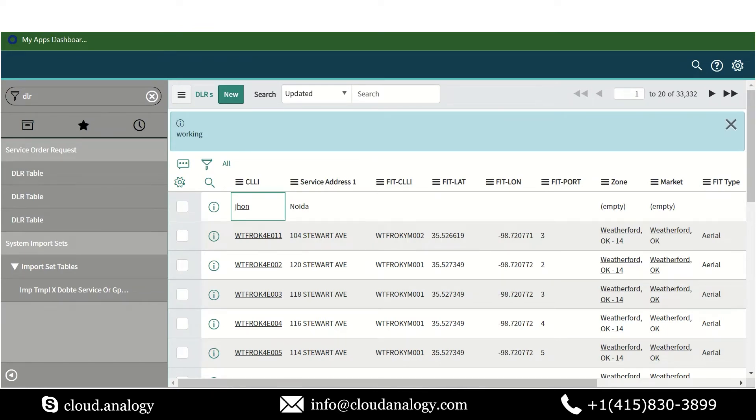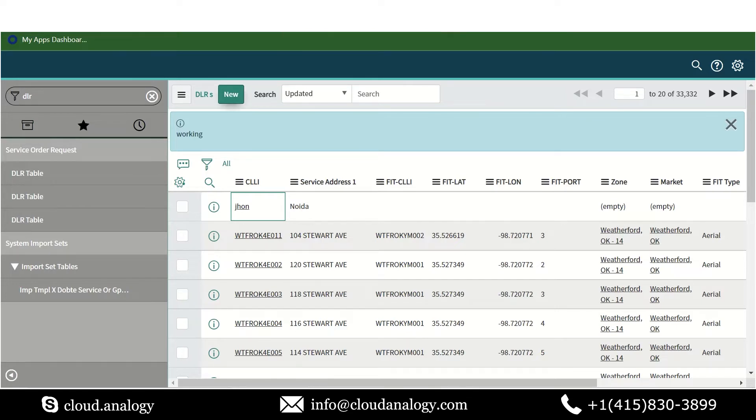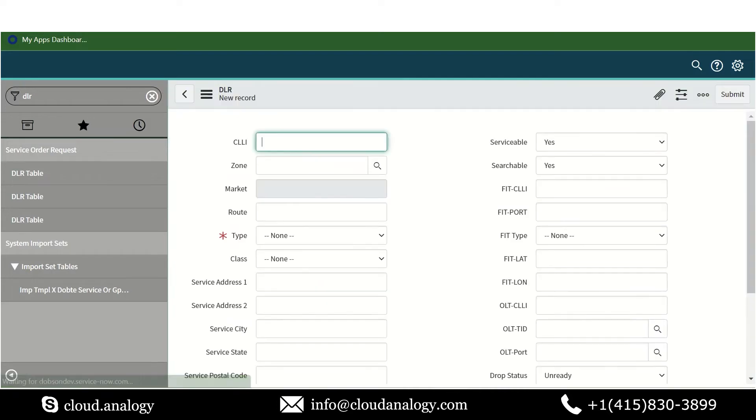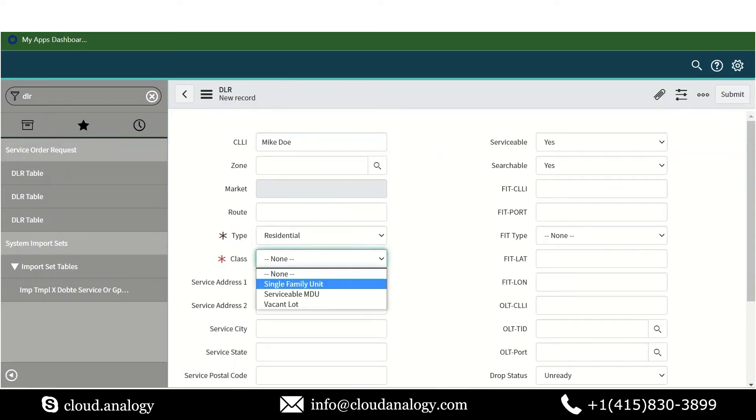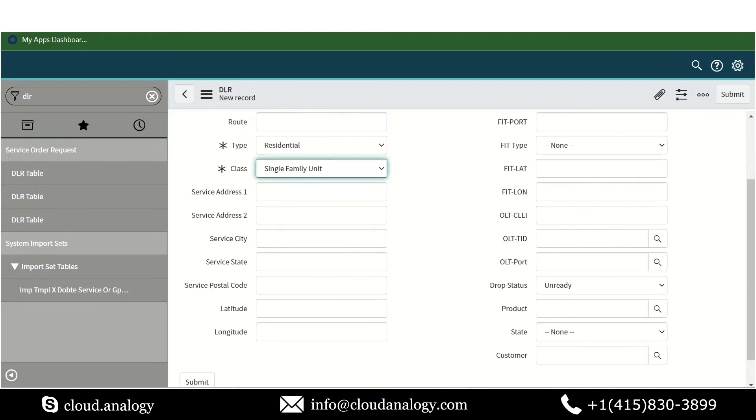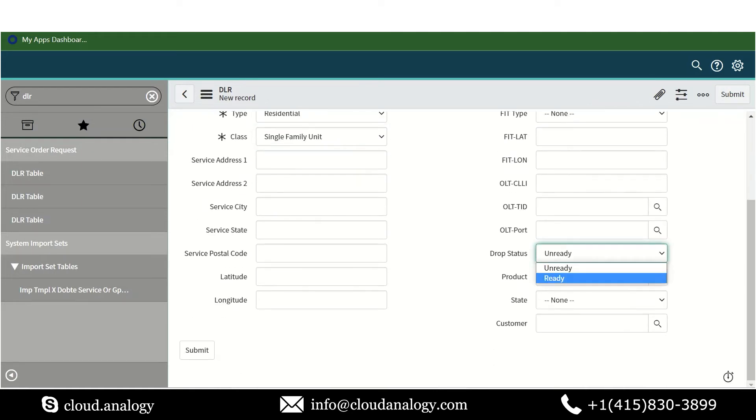Moving on to the demo part, we've used Salesforce API to create a record from ServiceNow to Salesforce. Now let's begin and create a new record. For this, let's take a client's name, Mike Doe, and fill up these details in this form.